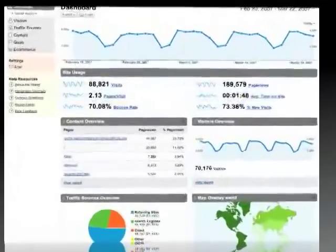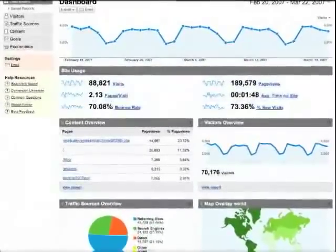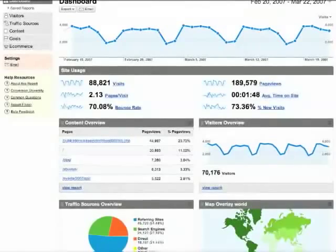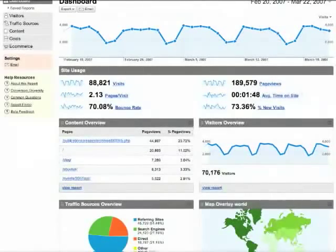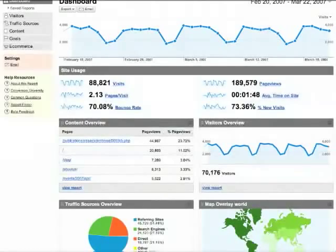This video provides a brief overview of how to use the Google Analytics interface. If you're new to Google Analytics, or you'd like to pick up a few tips on how to use some of the different features, this video is a good place to start.